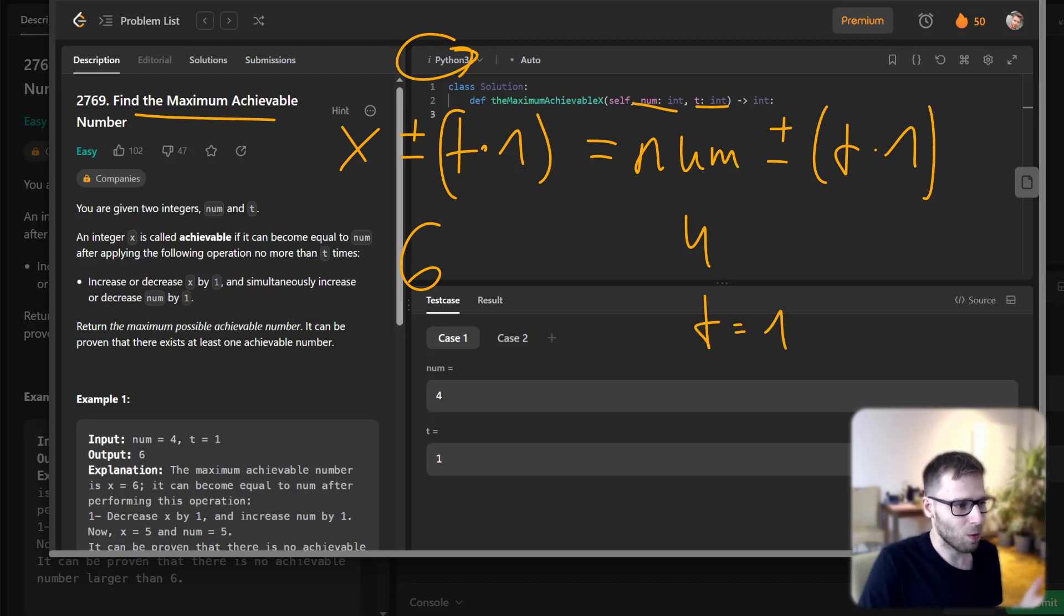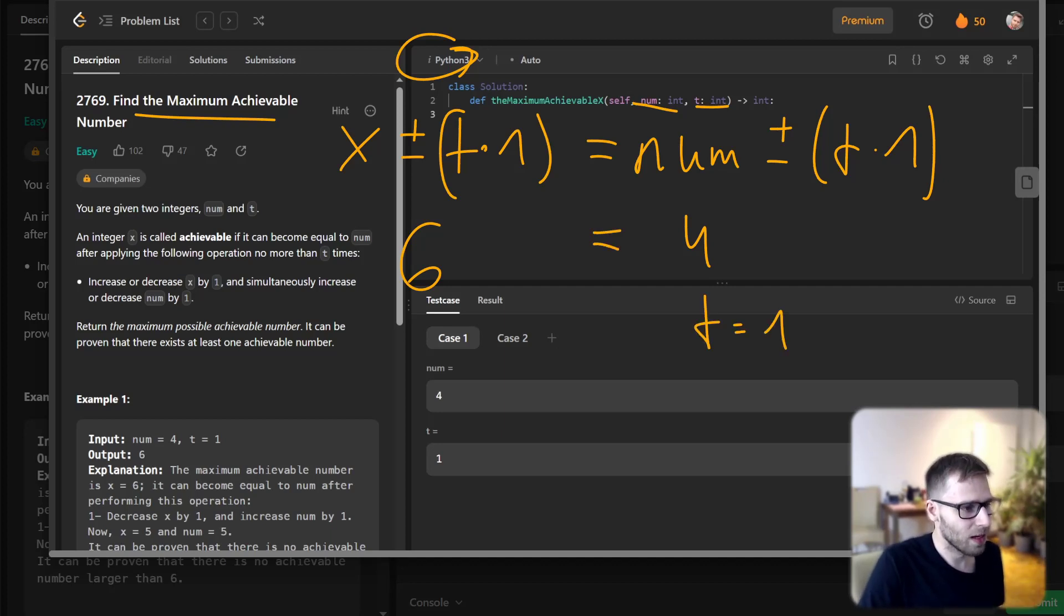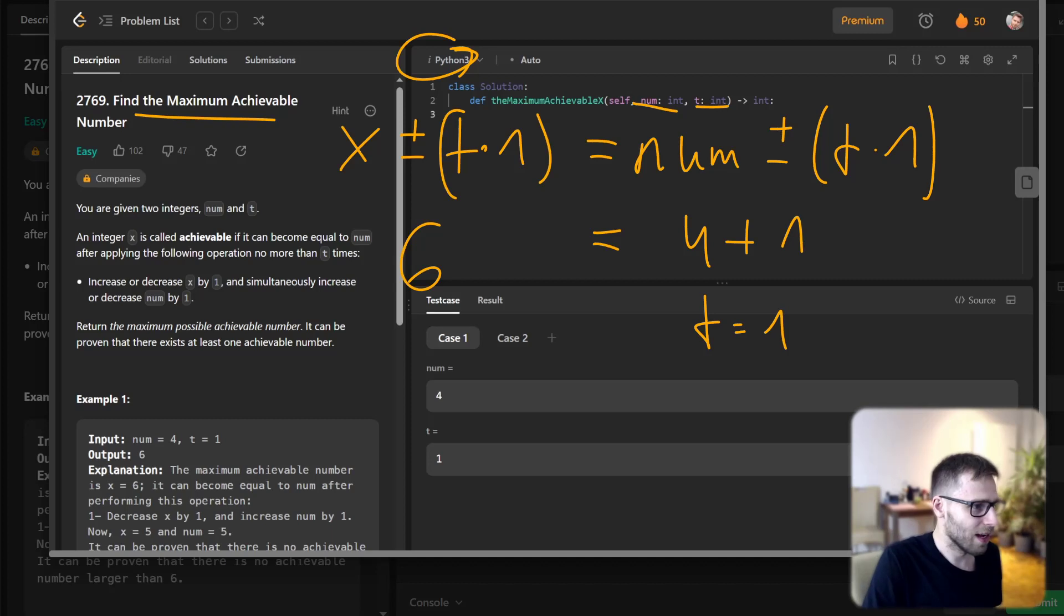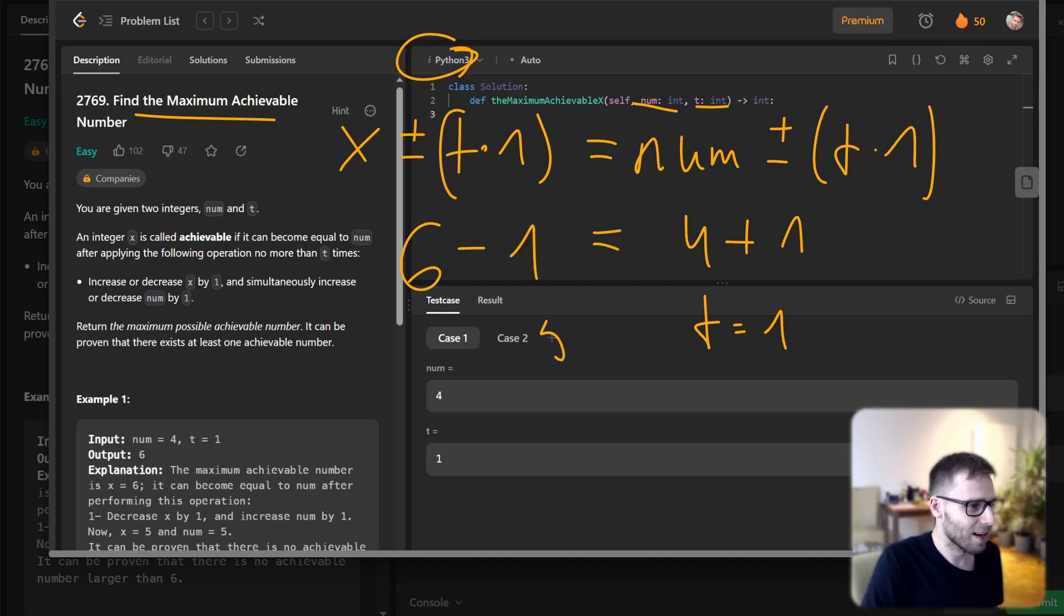Why is this? Because if we add to 4, 1, t times, and we subtract 1 from 6, 5 will equal 5. So we can see that we are asked to output x number.